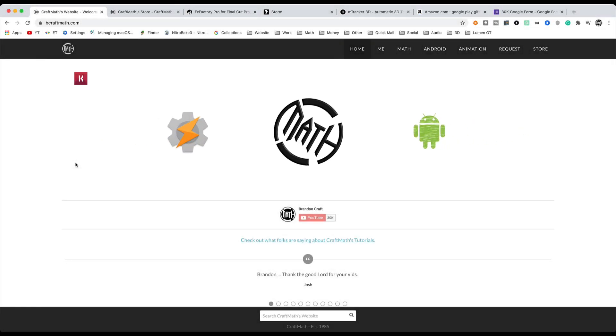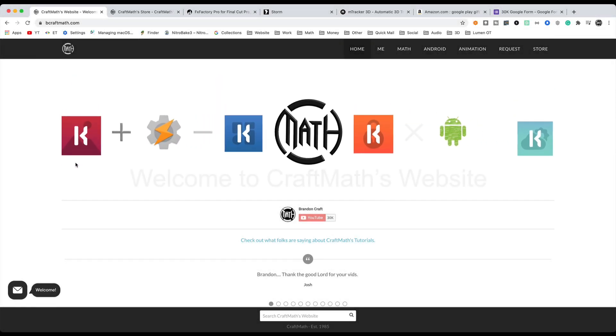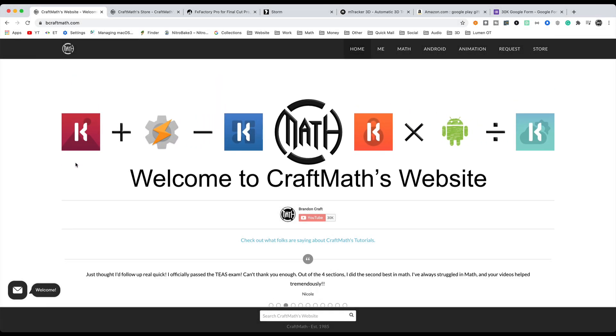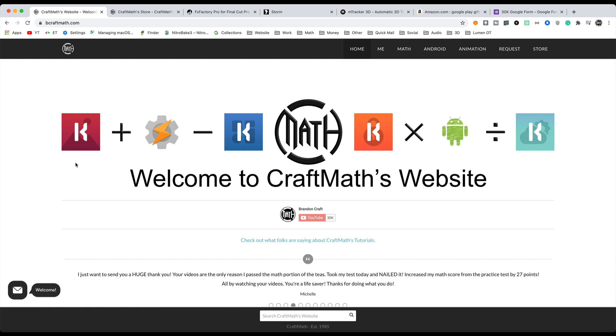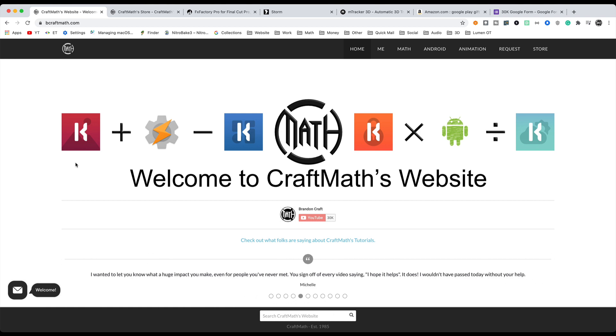All right, in this video, this is going to be the 30,000 subscriber giveaway. Three different giveaways. Yes, there'll be a giveaway for math, there'll be a giveaway for motion graphics and animation, and there'll be a giveaway for the Android folks. Three different groups, two winners in each group.